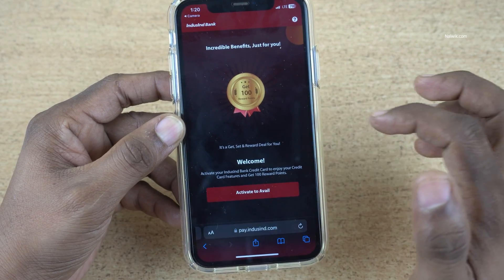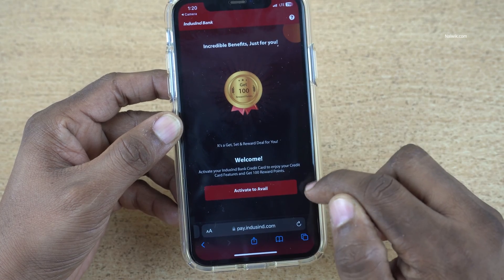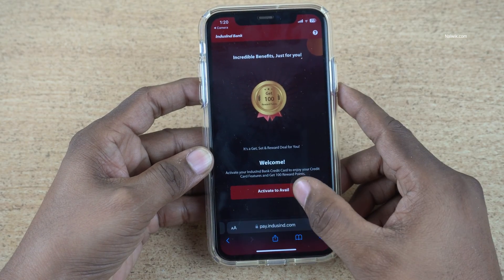Now it will open a webpage. Click on activate to avail. I will give this link directly in the description box.